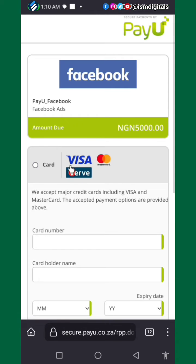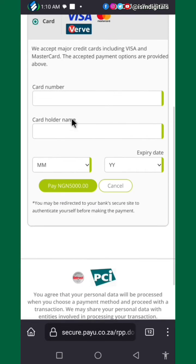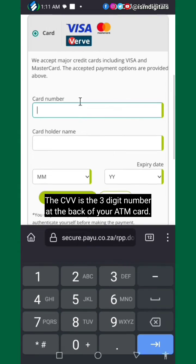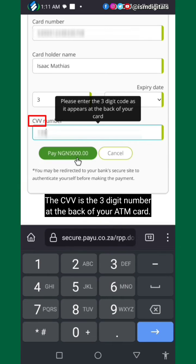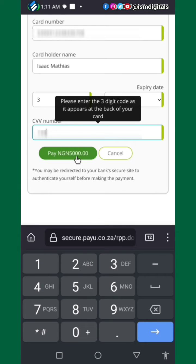If you have any of these cards, you are qualified to make payments. Click on it and input the card details, then click Pay.